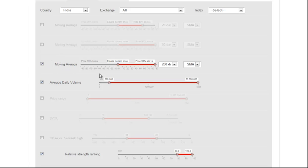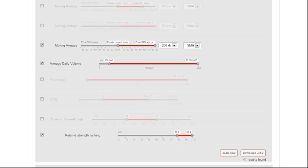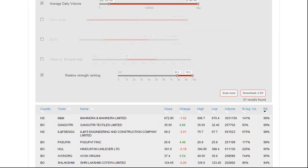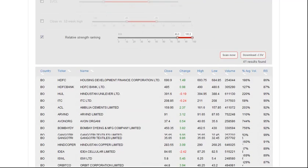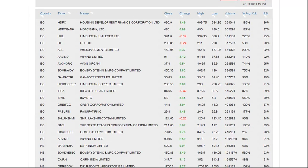To do that, since the index is trading above the 200 AMA, we want all the stocks in this scan to be trading above their 200 AMA. Average daily volume is 200,000 and greater. Relative strength ranking is 80 to 100. We click on the Scan Now button and we get 41 results.